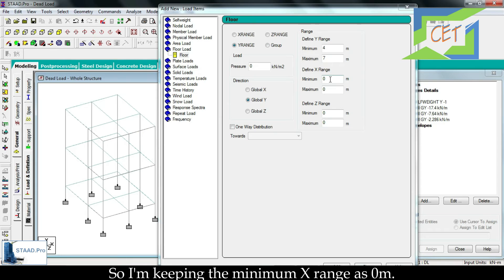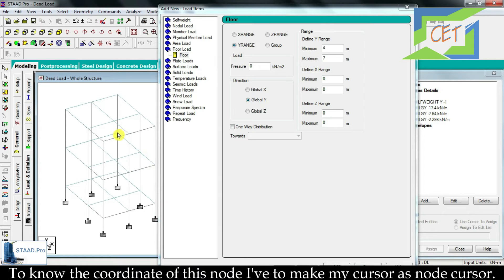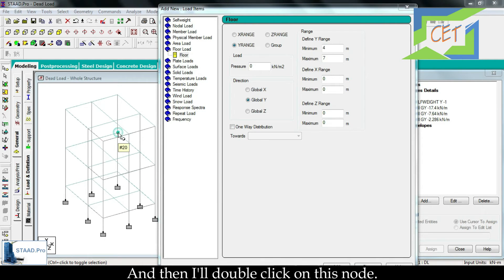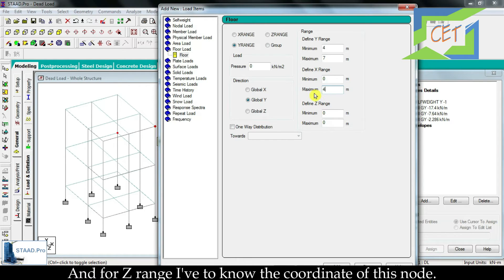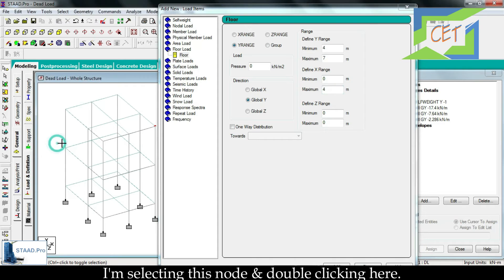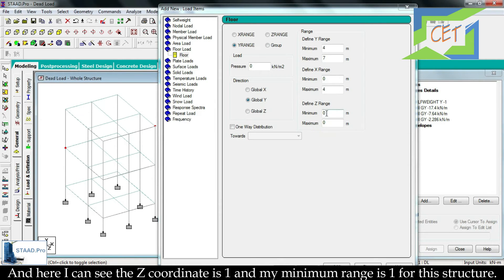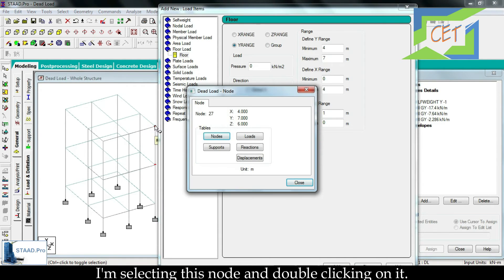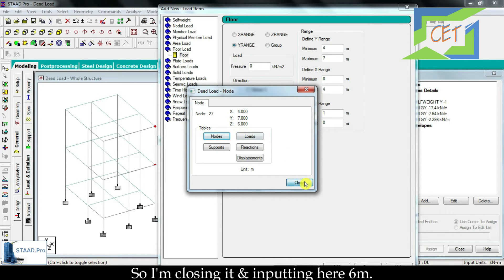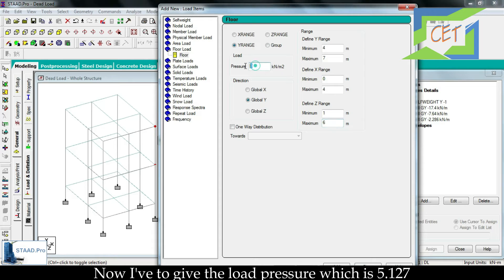The maximum y range will work at this node, which is 3 + 3 + 1 = 7, so I am inputting 7 meters. For the minimum x coordinate, it is 0, so I keep minimum x range as 0 meters. For the maximum x range I need to know the coordinate of this node — I make my cursor a node cursor, select the node, and double click. I can see the x coordinate is 4, so I am giving the maximum x coordinate as 4. For the z range, I check the minimum node coordinate which is 1 meter, and the maximum z coordinate node shows 6, so I input 6 meters.